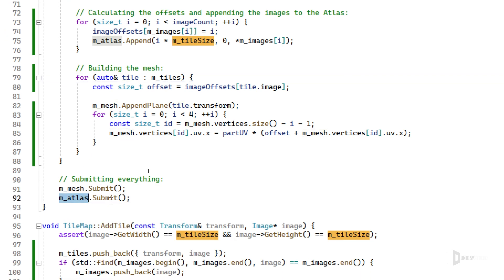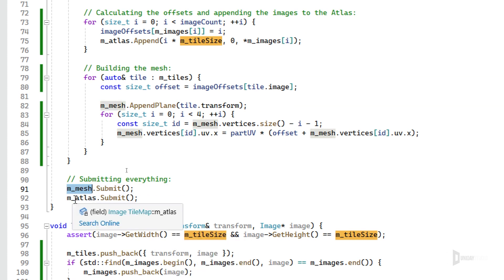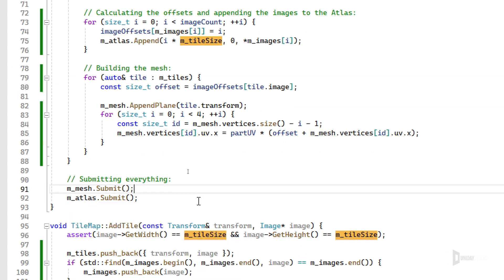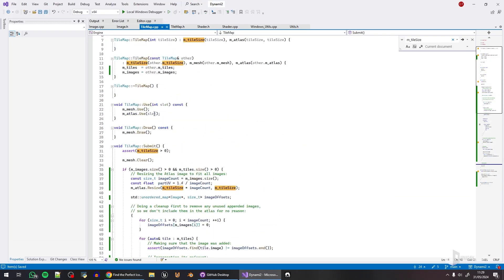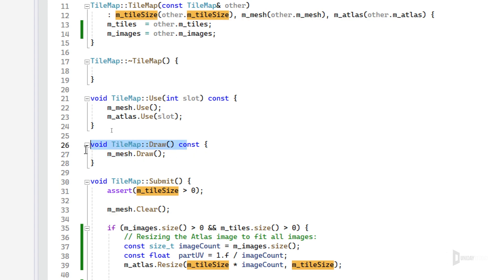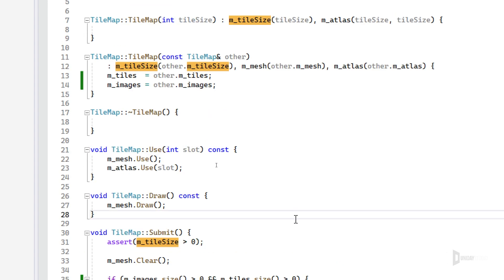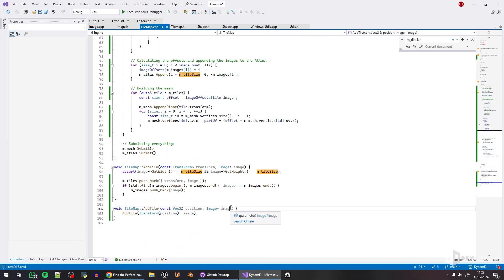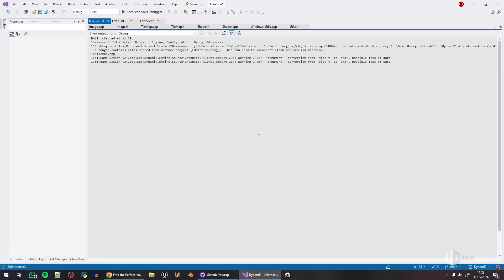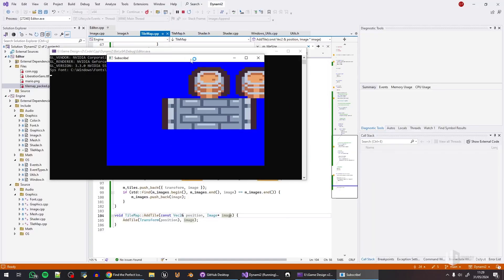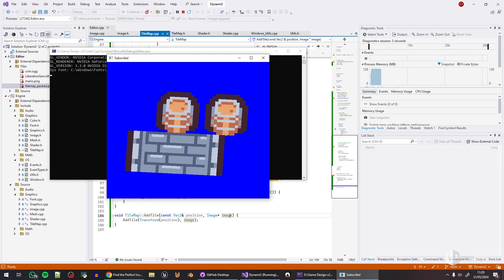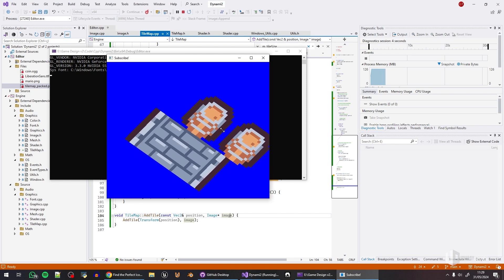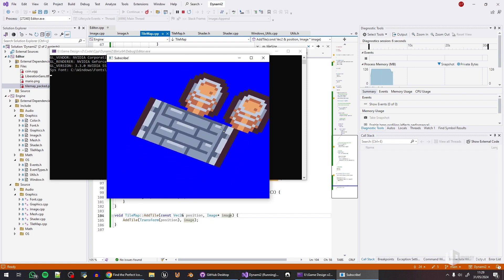Finally, I build the mesh. So for every single tile in the tiles, I retrieve the offset using the image to say if this is the first, the second, and whatever image. And I use this to - first I append a plane giving the tile transform, and then for every vertex in this plane, I know for sure that the plane does have four vertices only. So I'm iterating over the last four vertices of this mesh vertices array, and then I'm changing the UV in the x-axis to basically map to this image in the tile map, in the tiles atlas.